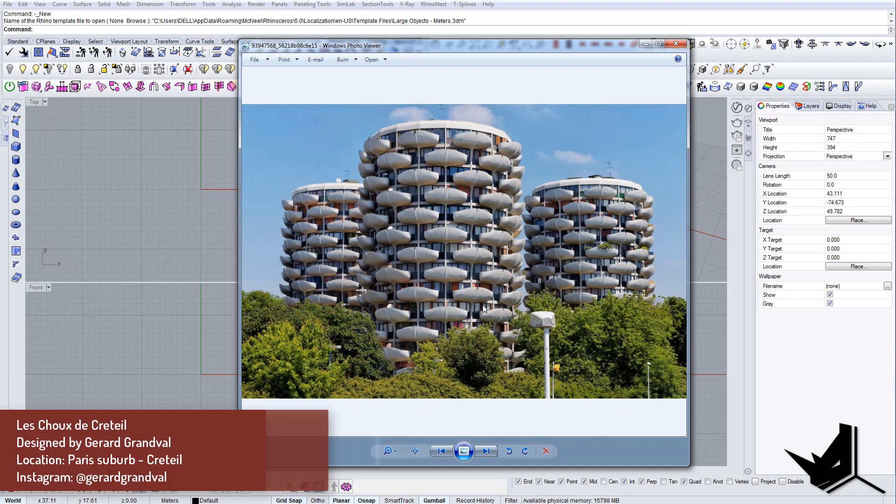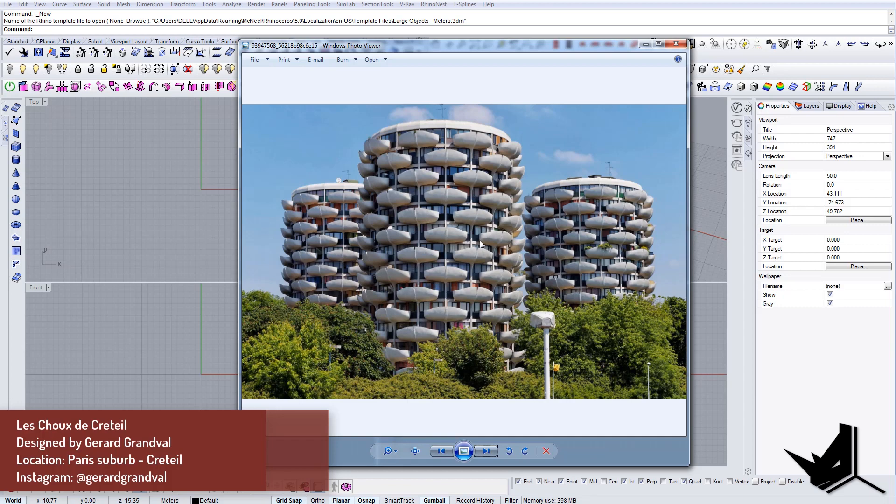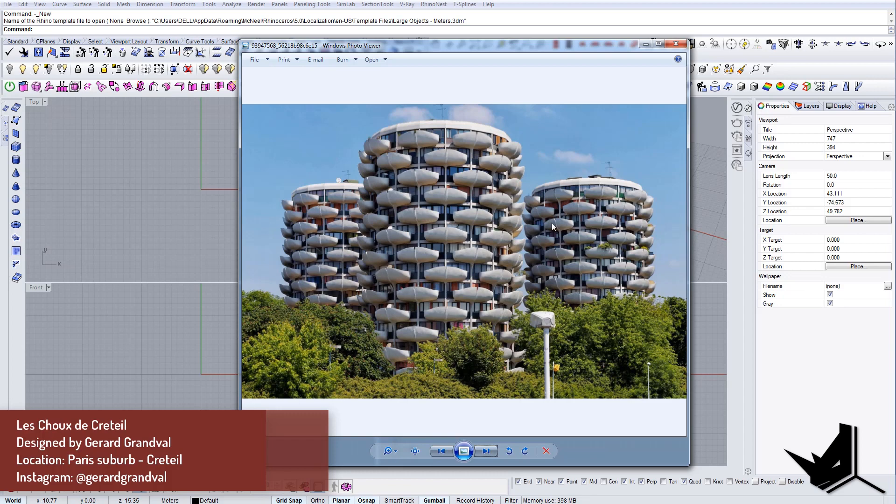In this tutorial we're going to model these buildings. This is actually a project designed by Gerard Grandval. It's an older project and I found it quite interesting because of these terraces and balconies that exist in this building. It's quite interesting how the curve geometry got fused with the actual straight geometry.